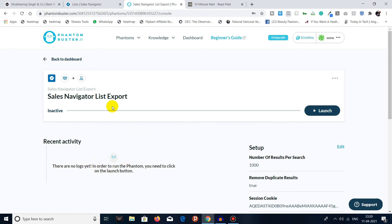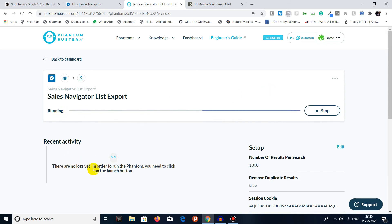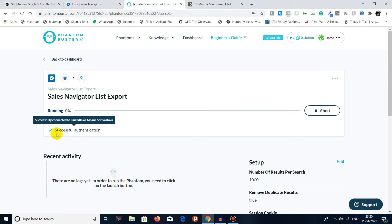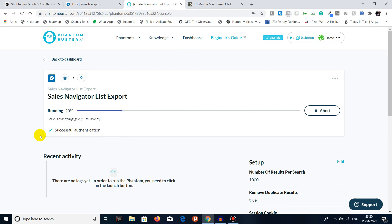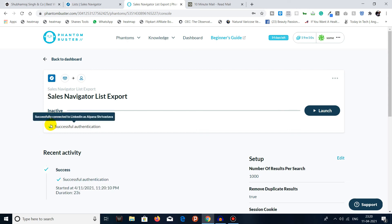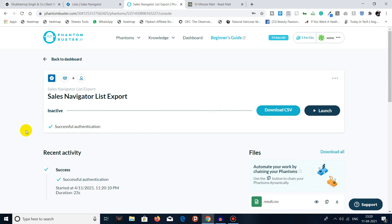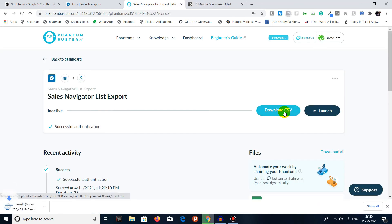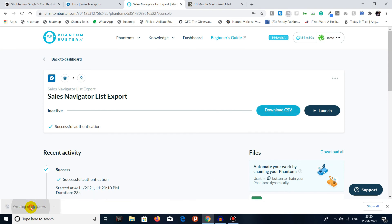When I click on Launch, it will show me the process in real time, and once done it will show a CSV file. I click on Launch — you can see it starting and running with real-time updates. Successful authentication — it is saving data successfully. It's done, and now I can download the CSV file, which is showing as 49 KB. When I click 'Download CSV', a file will be downloaded to my system.